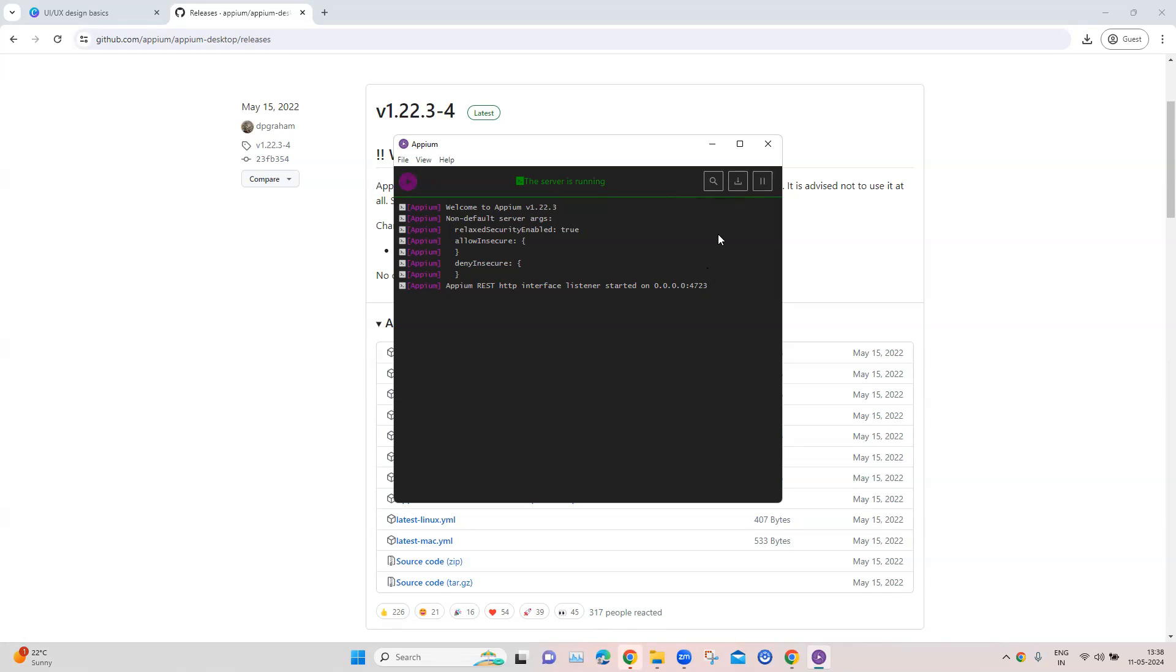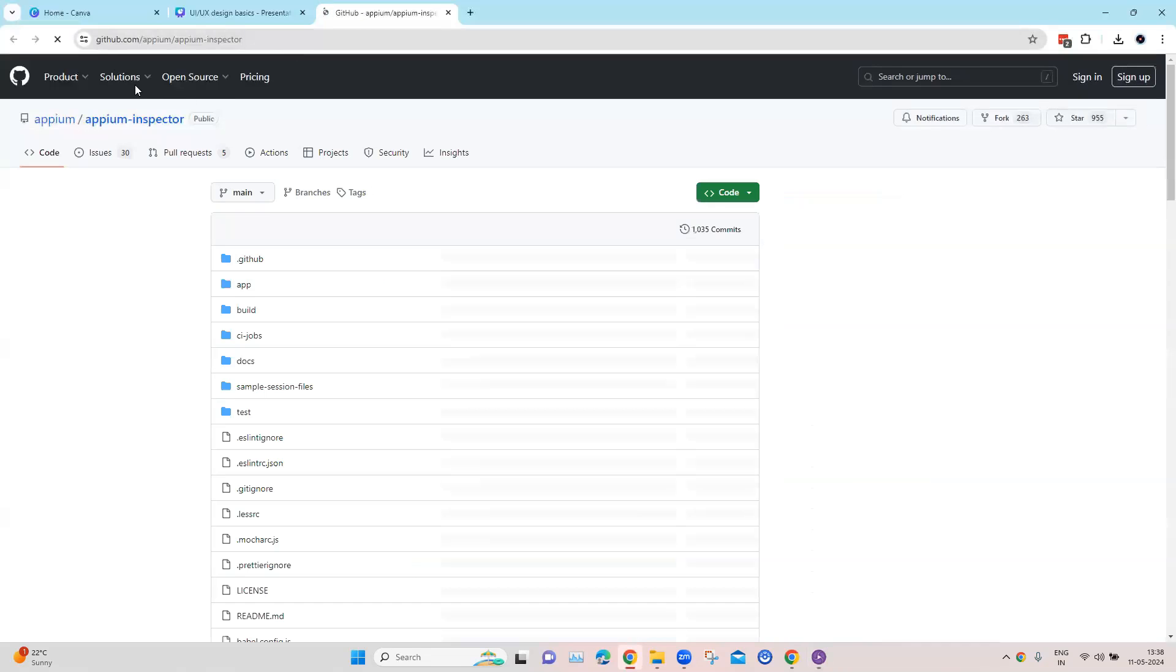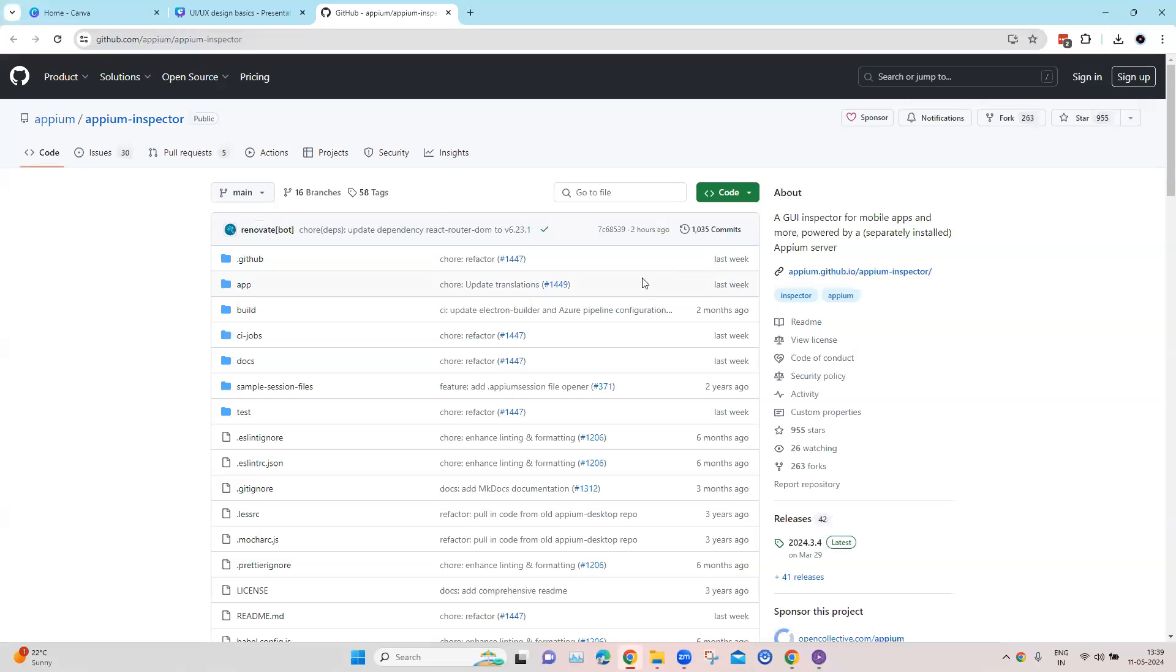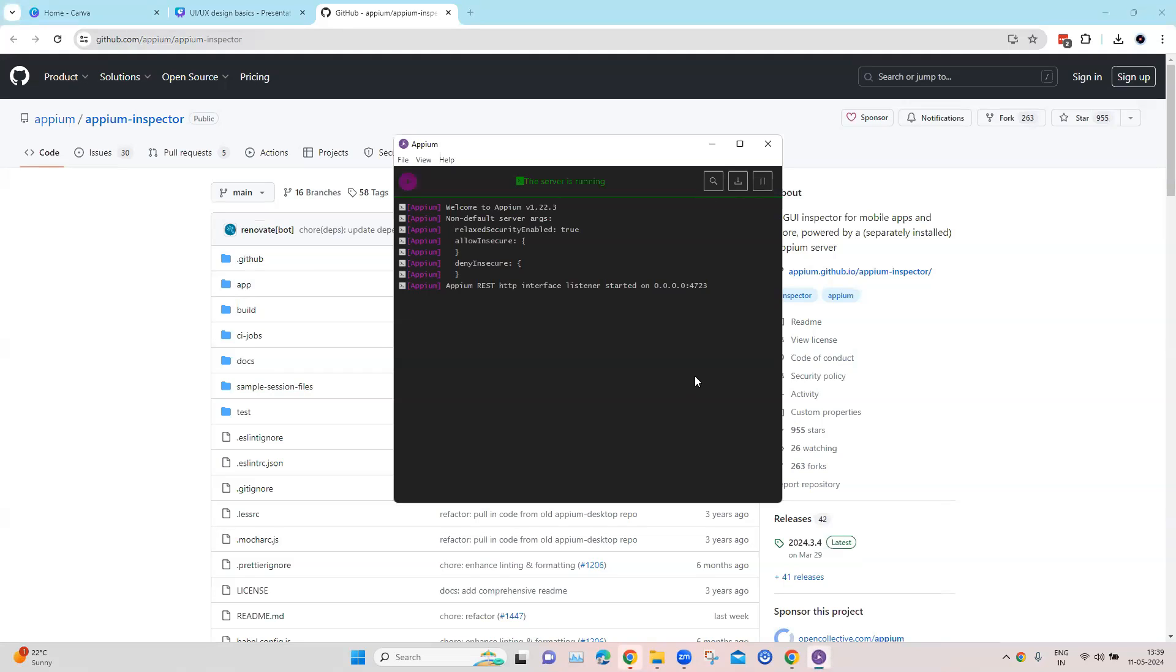Now previously the Inspector tool used to be part of the Appium Desktop. Now if you look here, it is saying Inspector moved. Okay, so if you click on it, it will take you to this particular GitHub page where you can set up your Appium Inspector. Okay, so it's a completely separate tool; it's no longer part of the Appium GUI server. Then we can also get the raw logs of our Appium server.